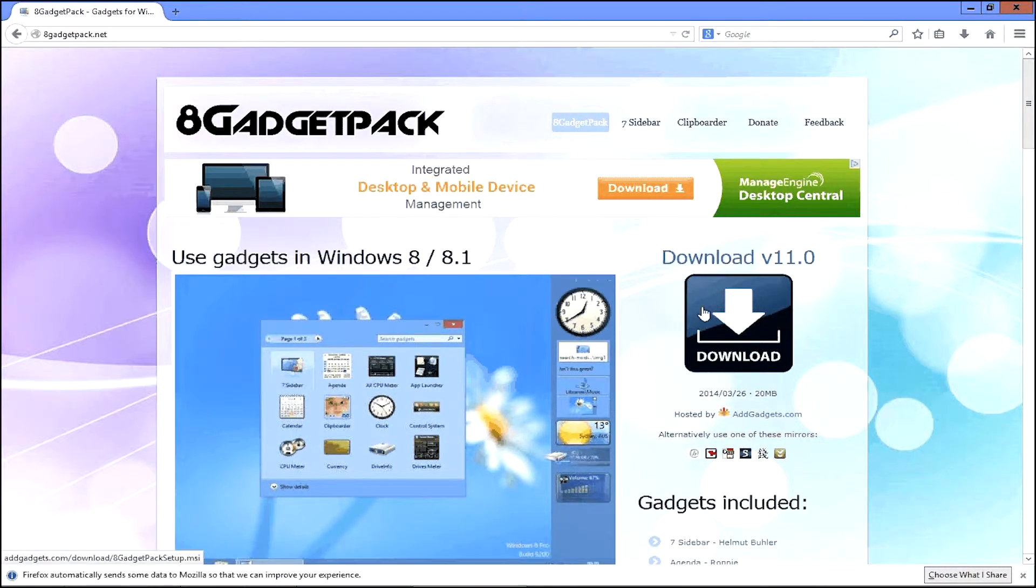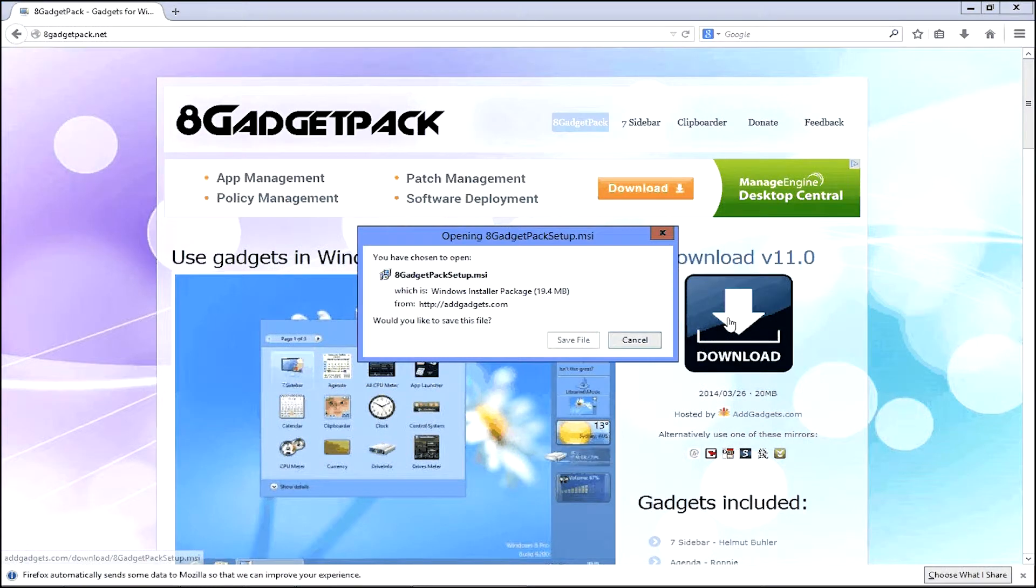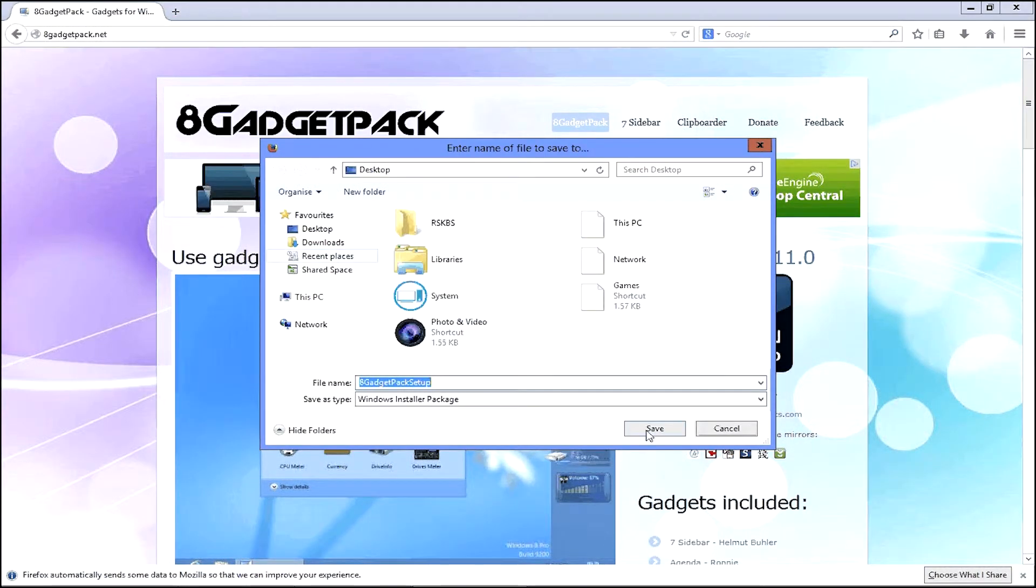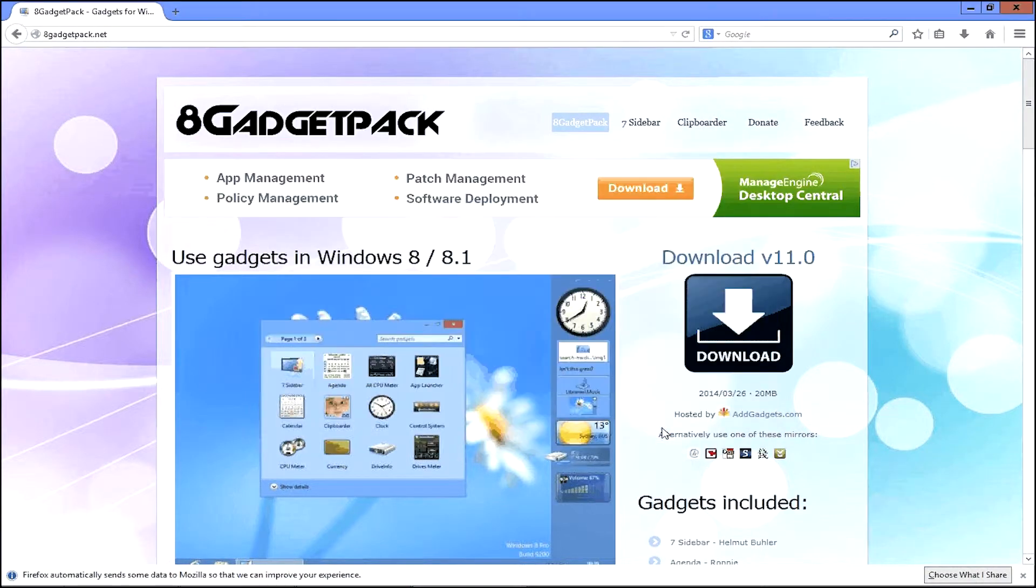You then need to go onto the website and click download, just there. And then you can save it wherever you want to really. I'd suggest the desktop, it would just be easiest to access.